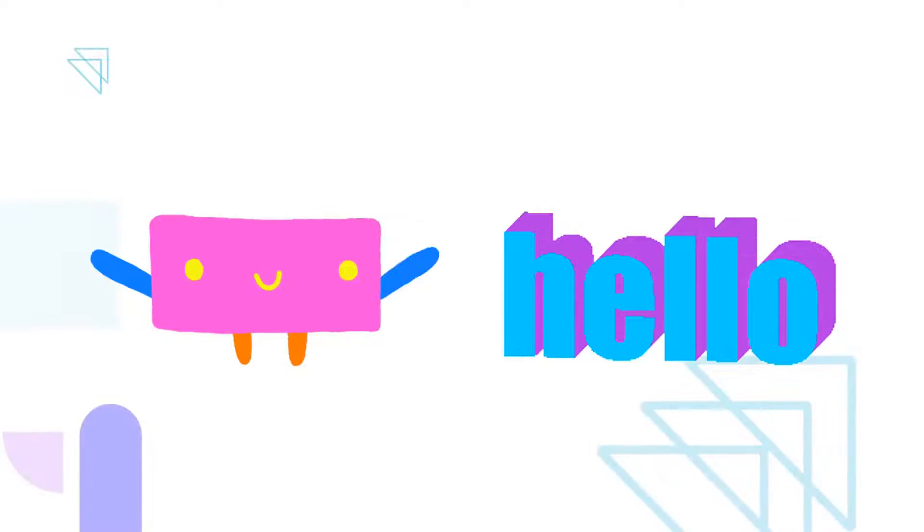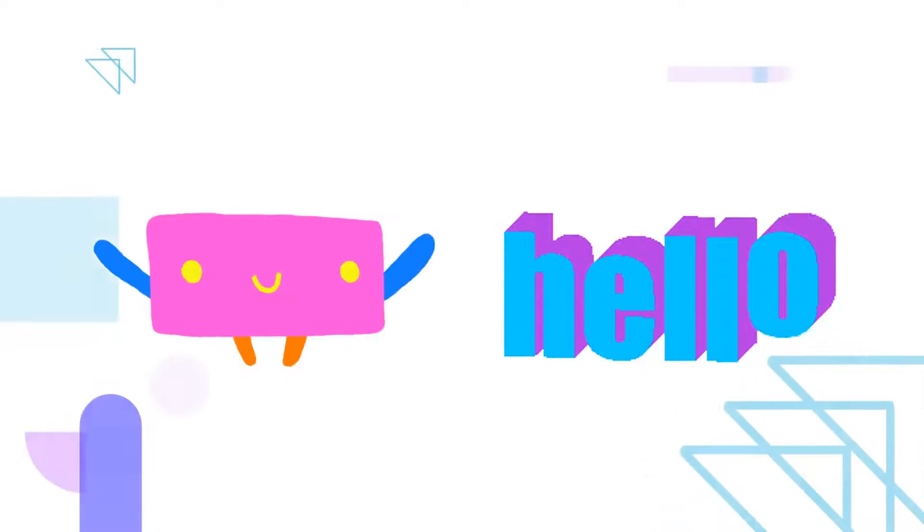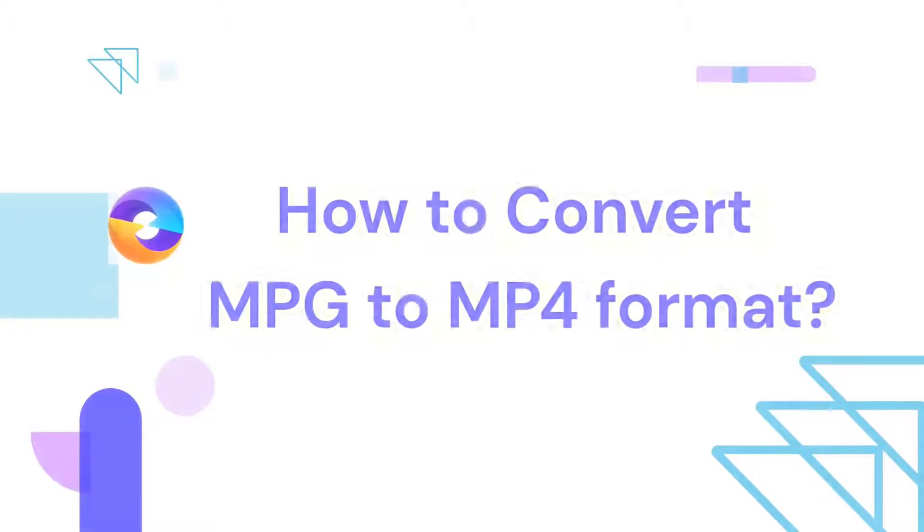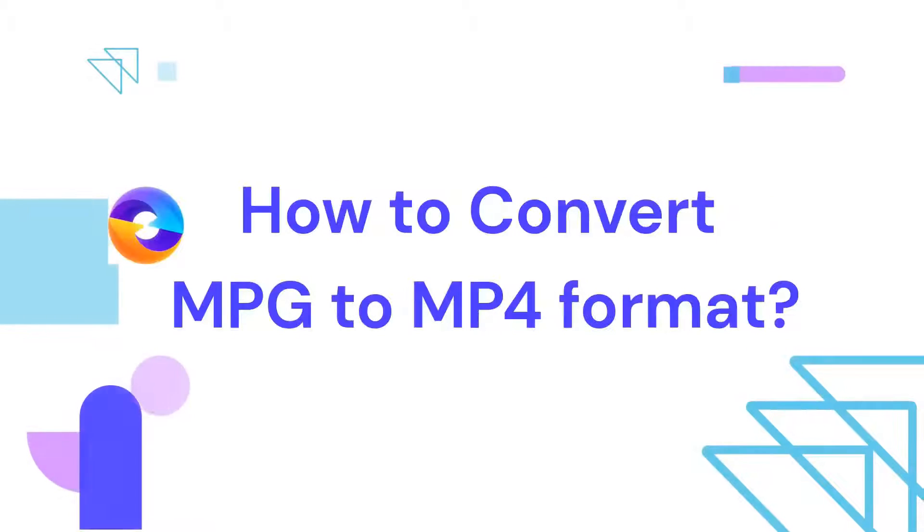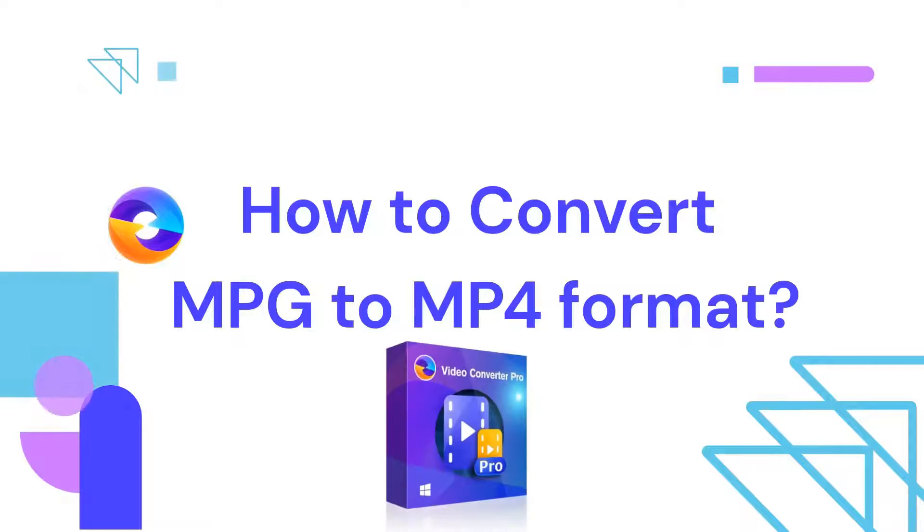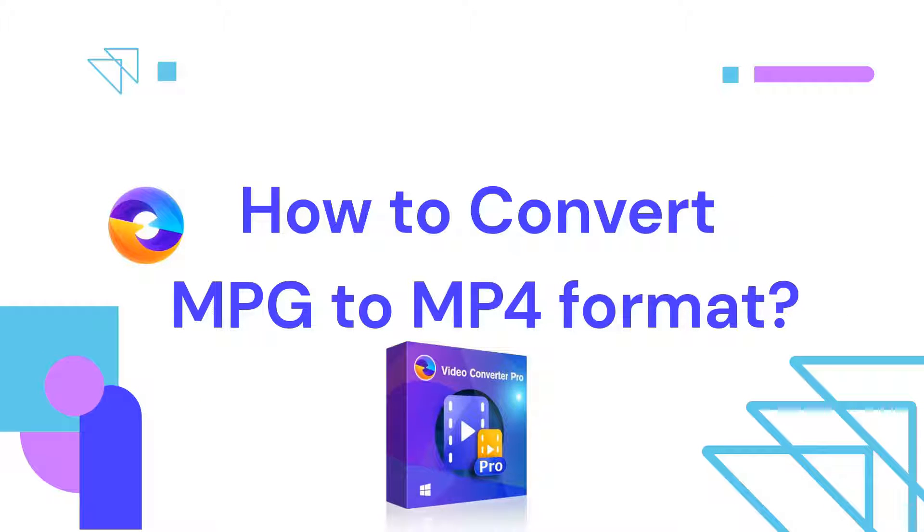Hello, everyone. Welcome back to our channel. Today, we're going to show you how to convert MPG to MP4 using Unifab Video Converter, a fantastic tool that makes video conversion a breeze.